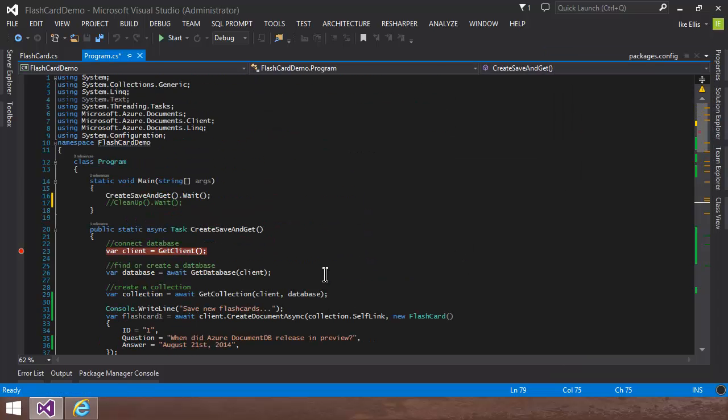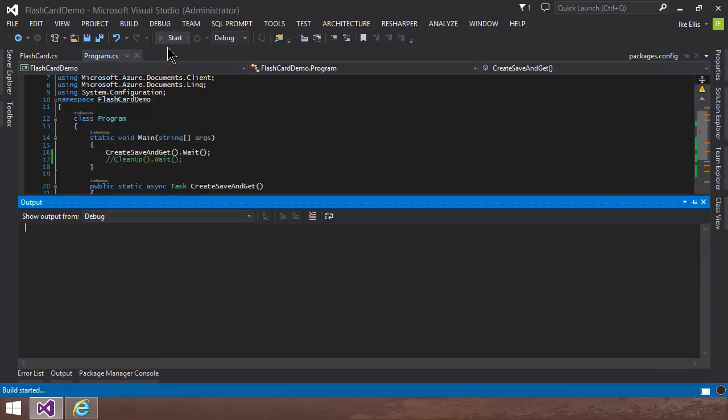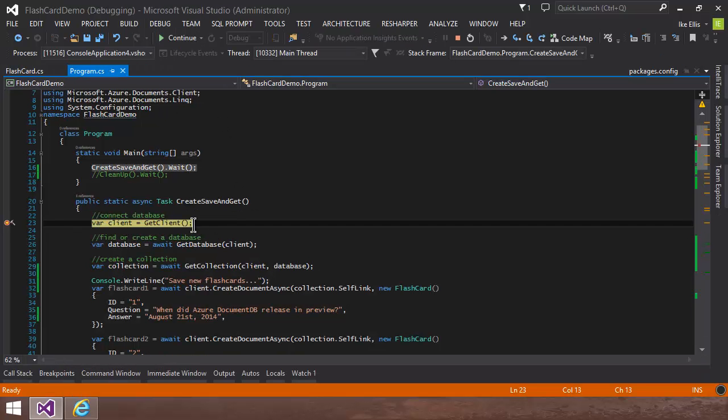Okay, so what DocumentDB is, is just a data store that stores a bunch of JSON documents in a collection. That's what it does. So what we need to do is connect to our endpoint and then create a database and create a collection. So I'm going to go ahead and start and walk you through that.